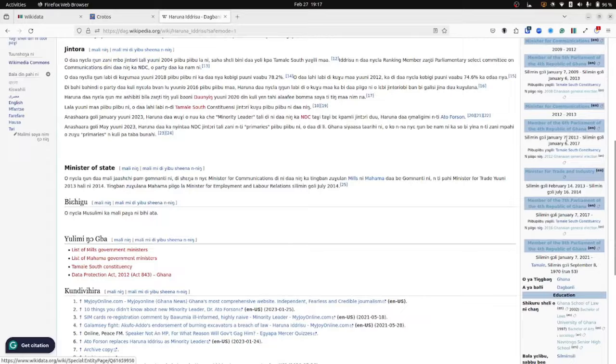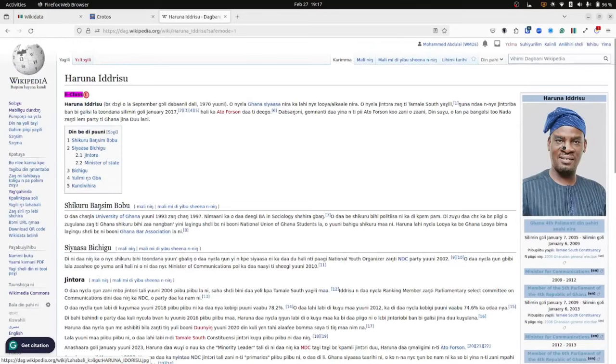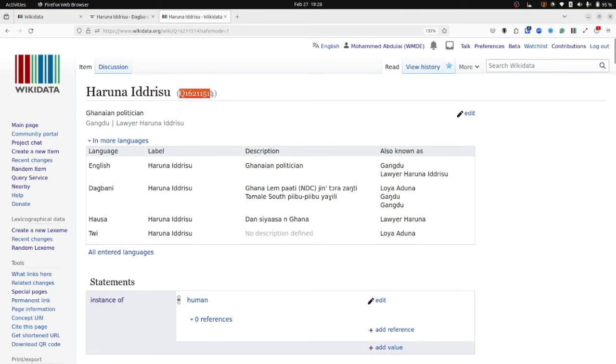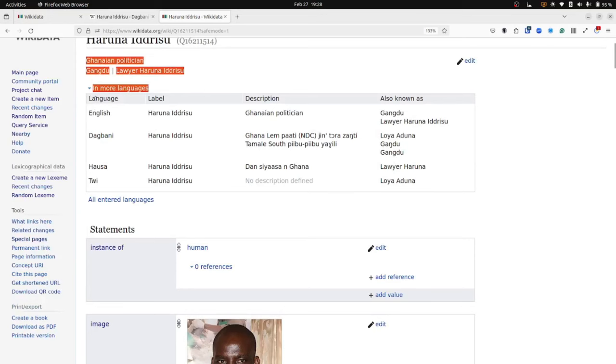So let's have a look at Wikidata now. Can you explain to us a little bit how the information is organized on Wikidata? First, concepts on Wikidata are contained on pages called items. This is an example of an item with an item label Haruna Idrisu, with an item identifier Q1621154, which is unique to it. On each item, you'll notice what we call the term box. And the term box is this box that contains the language, label, description and the aliases, also known as.